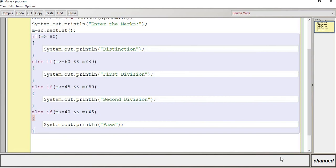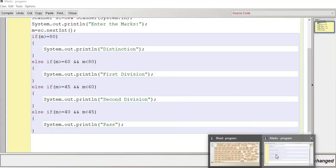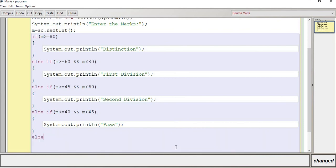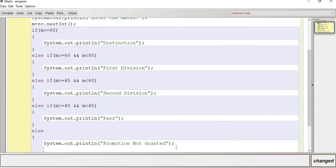The last condition: if marks is less than 40, promotion is not granted. So else System.out.println — promotion not granted. The student will not be promoted. This is the last condition of our if-else block.